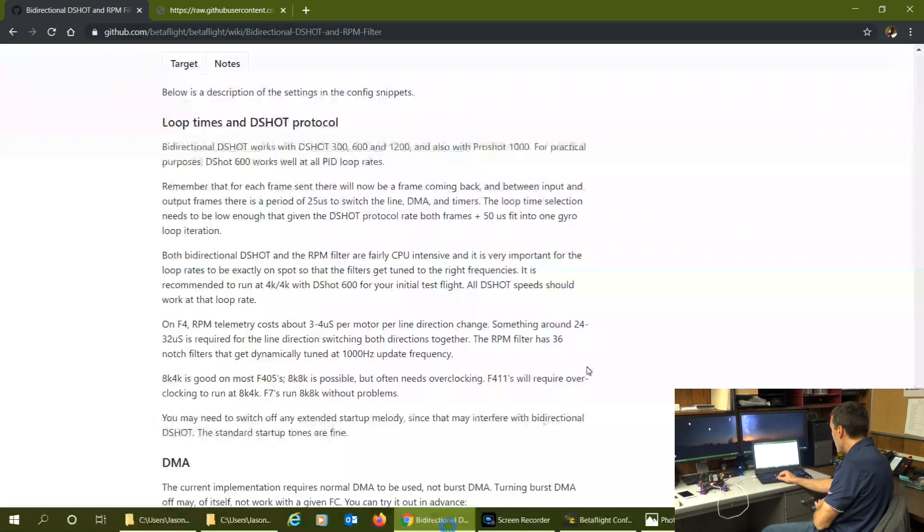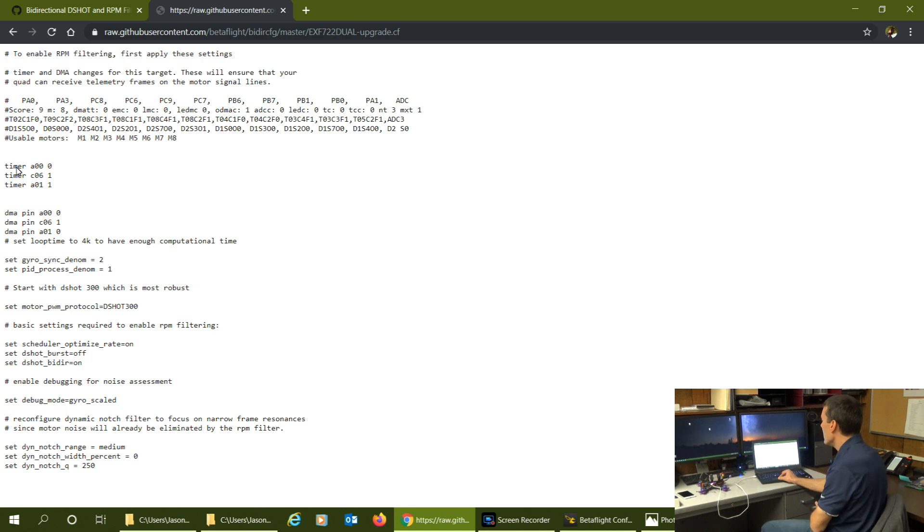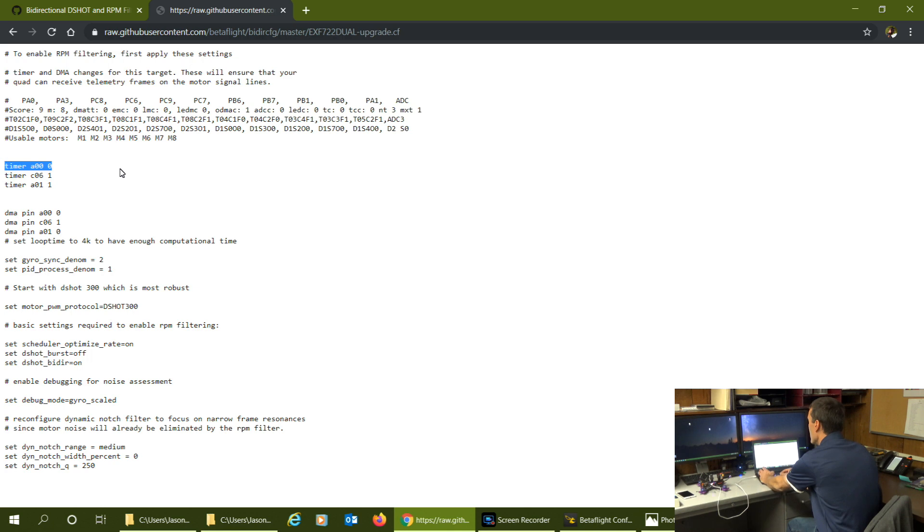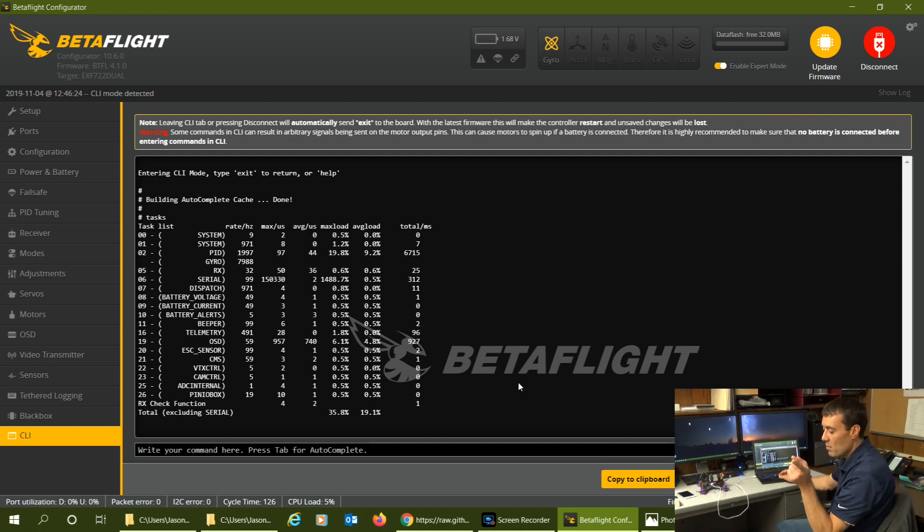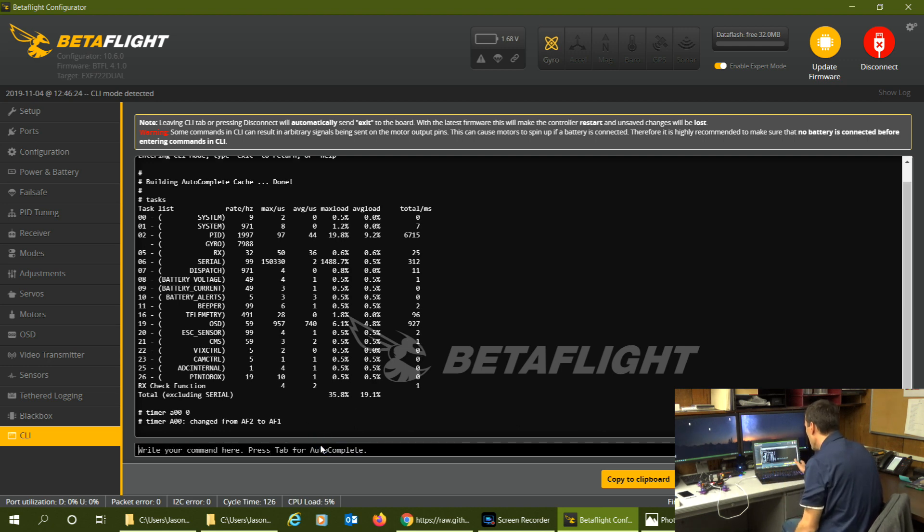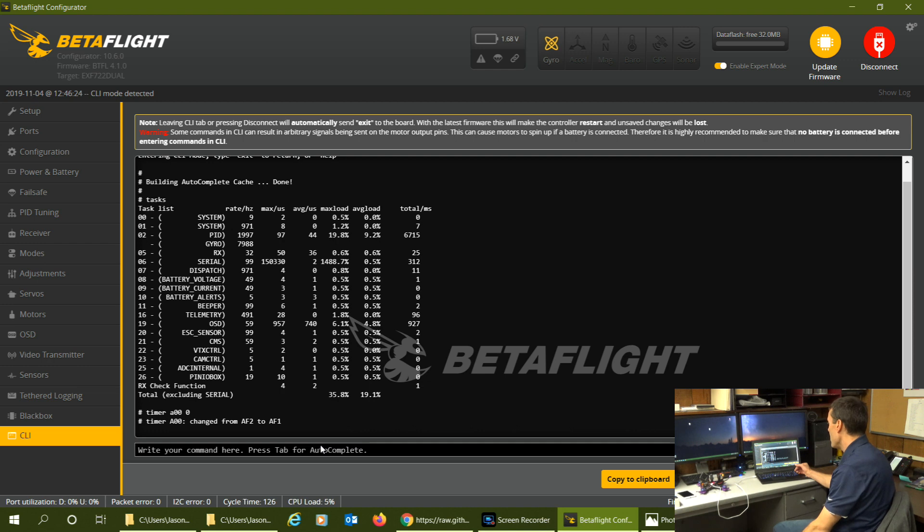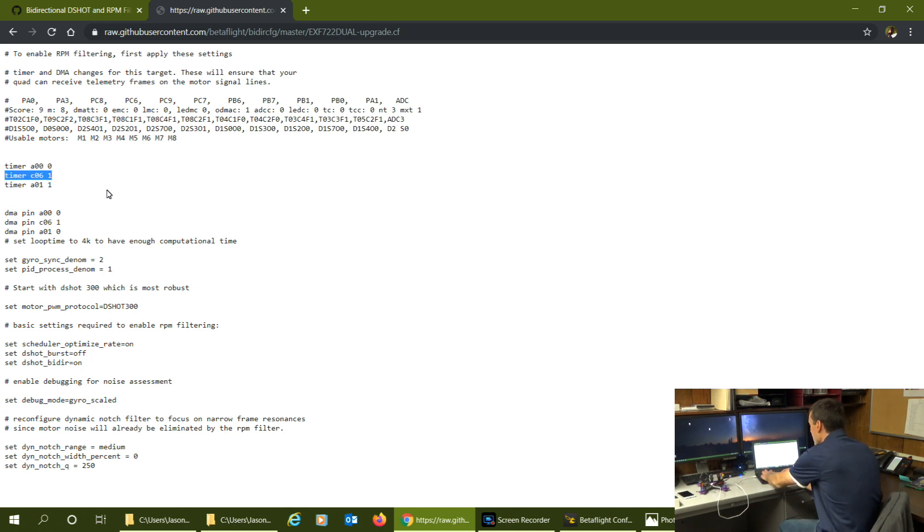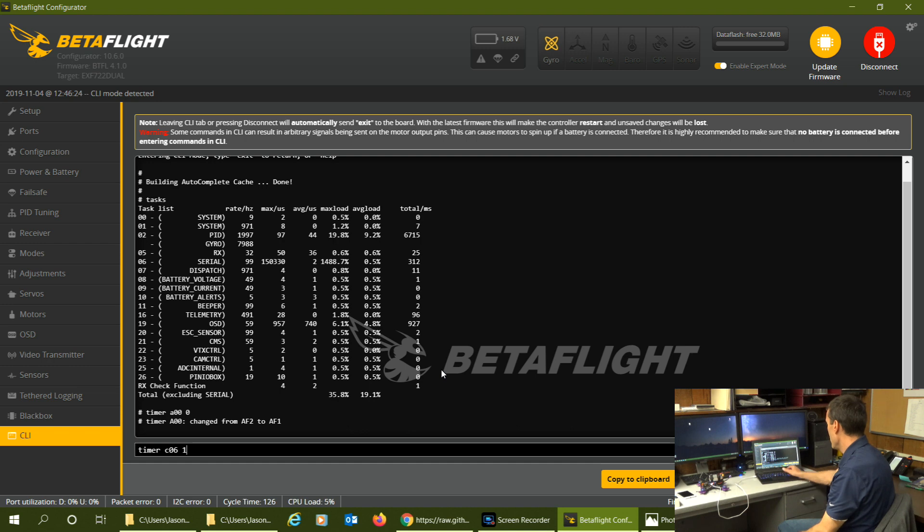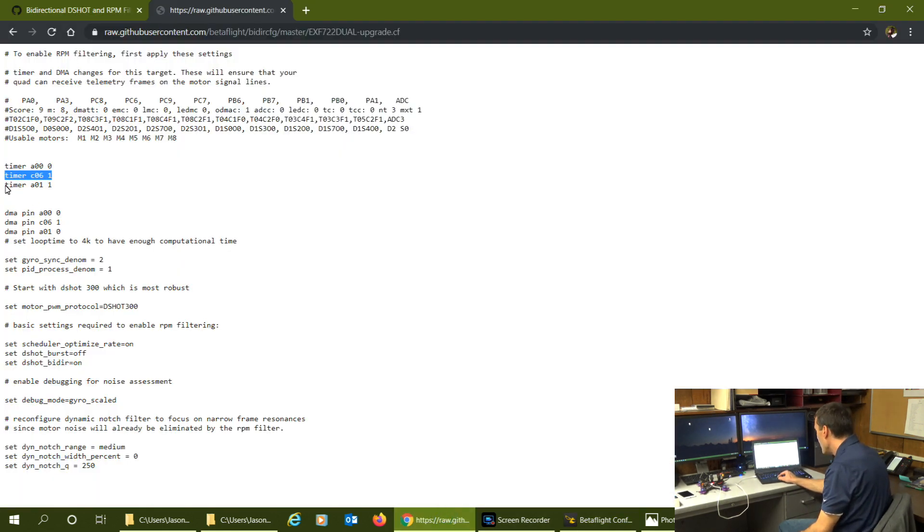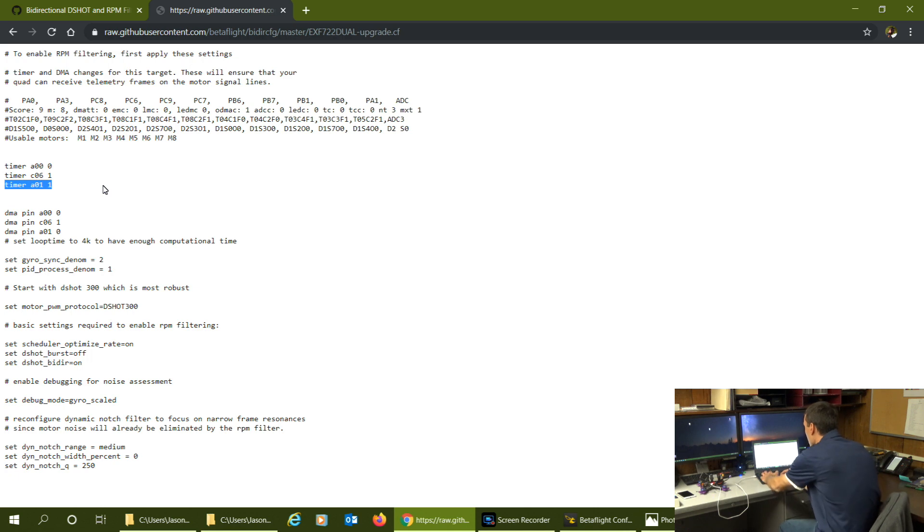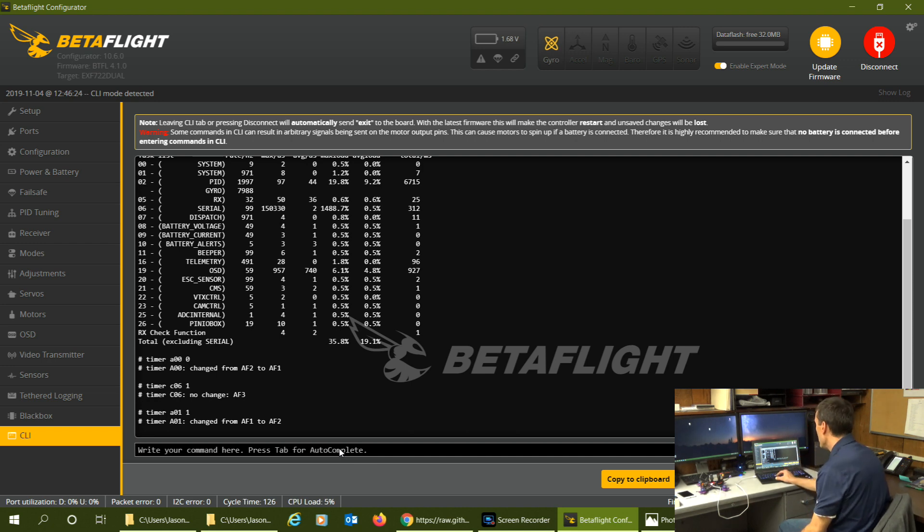First let's just see if it changes anything. We'll copy this timer. Again we're back to the snippets on timer based bi-directional DSHOT. We're trying to get timer based to work. I'll paste that in there. I changed it so it is different, I changed it from AF2 to AF1. Let's go to the next one. I'm doing one at a time because I want to see if it actually changes what's in the default setting. The second timer there was no change if you saw that. Let's look at the third timer. That one was changed.